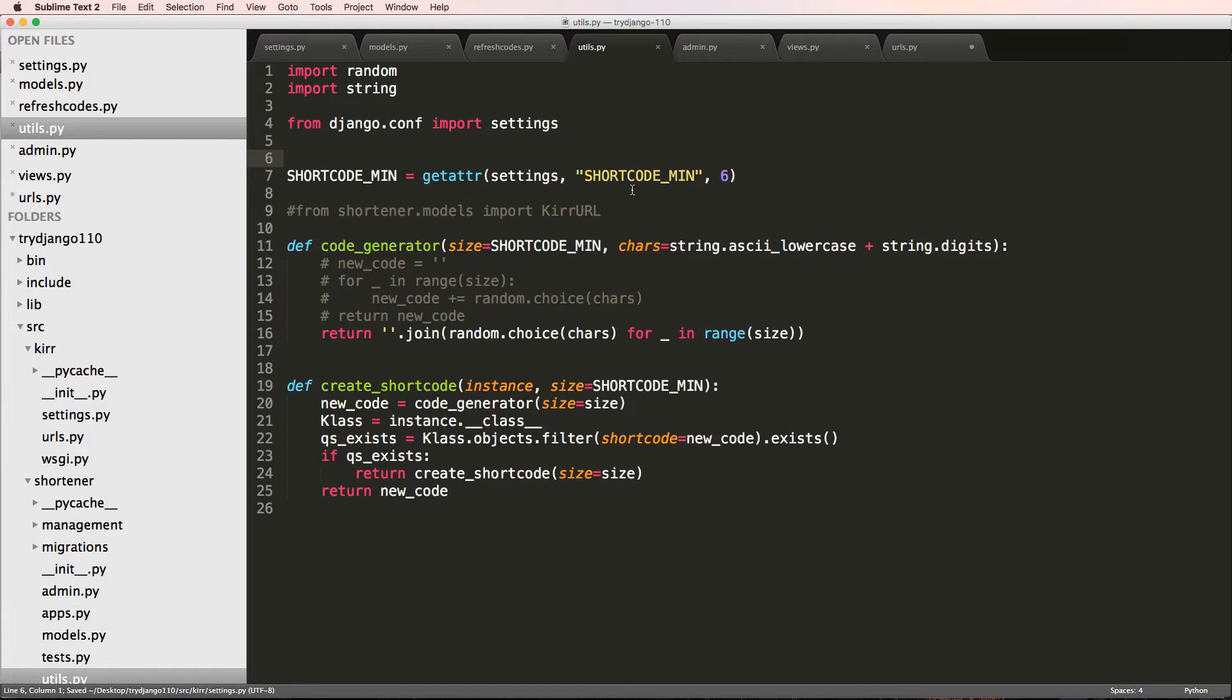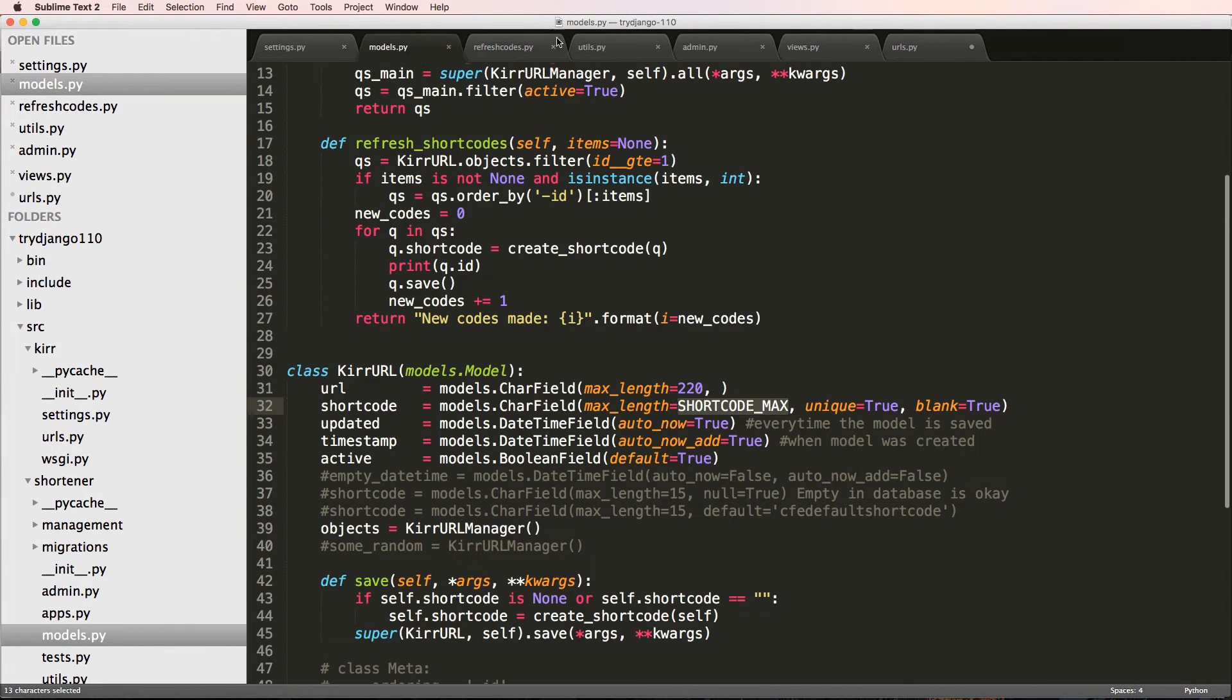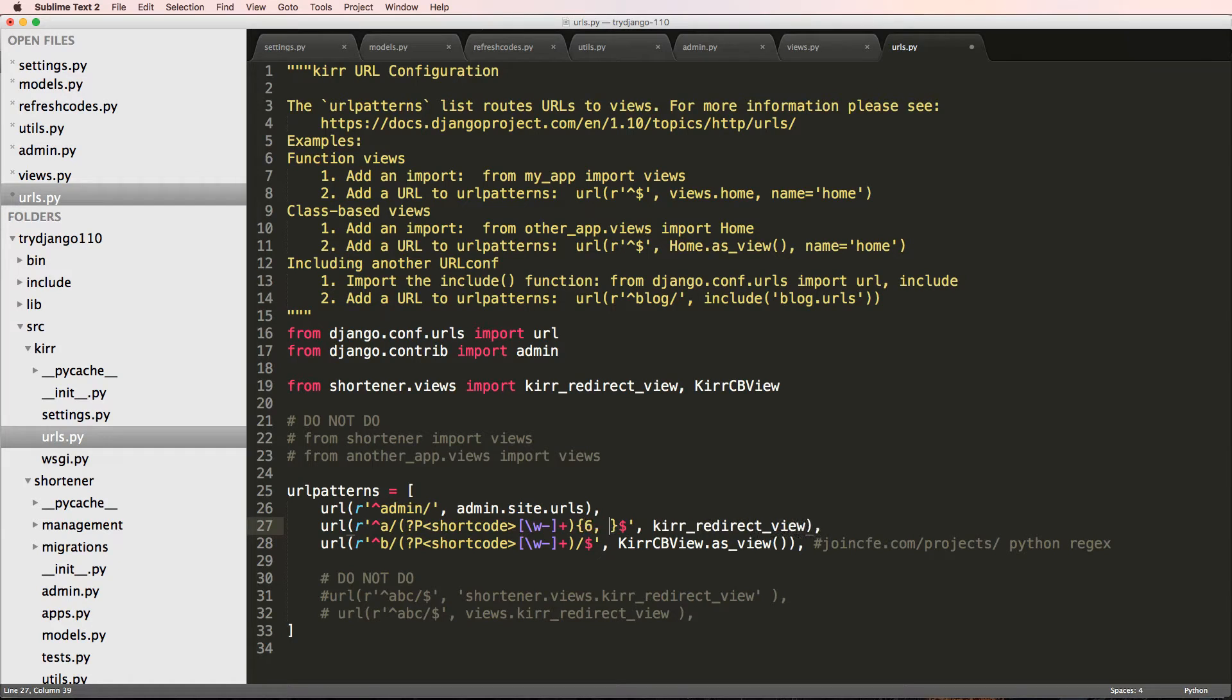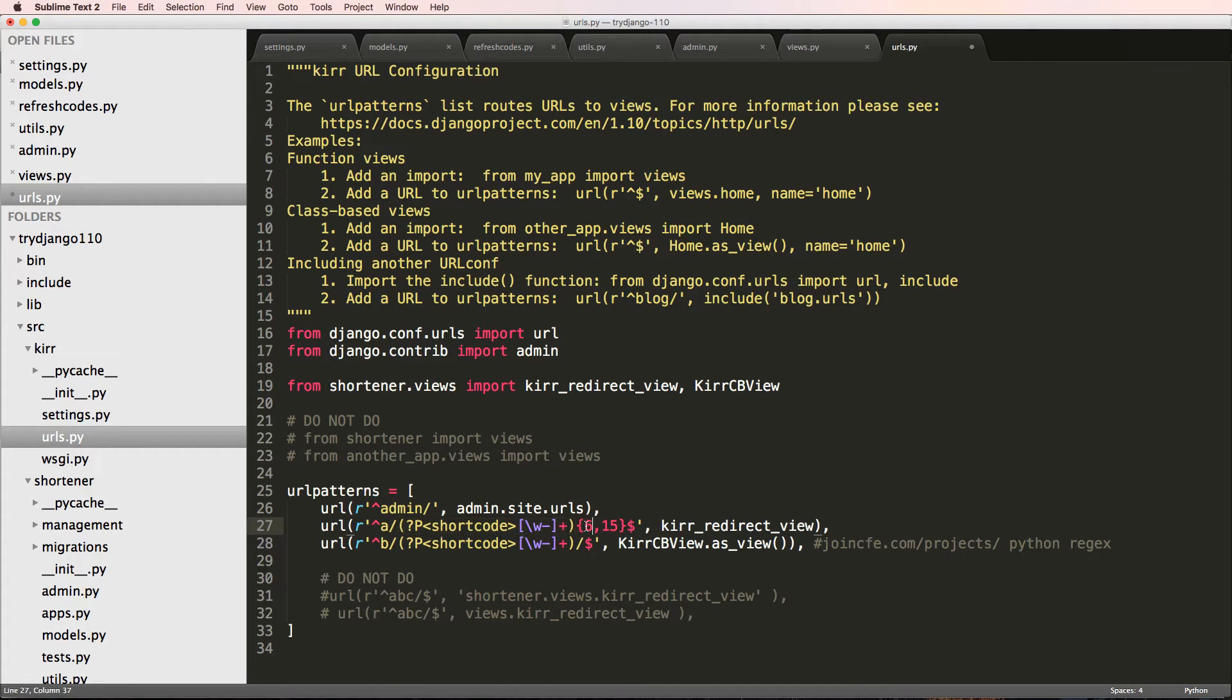So at least the utility function now has changed all of these codes. So if I go back into my URLs and think about this, I want min and max here. So I just did 6 and 15.